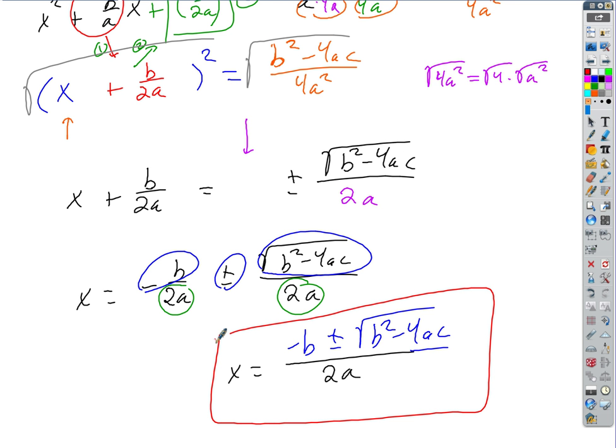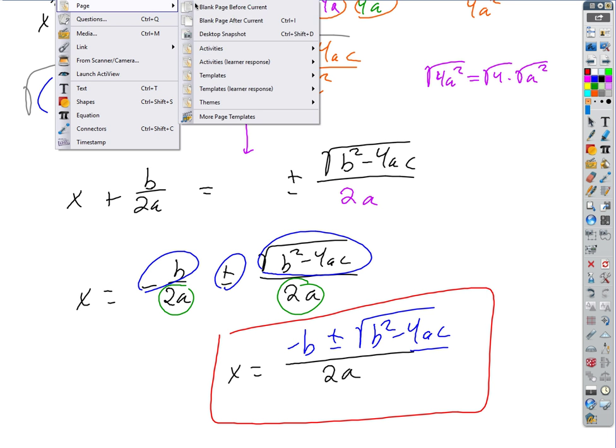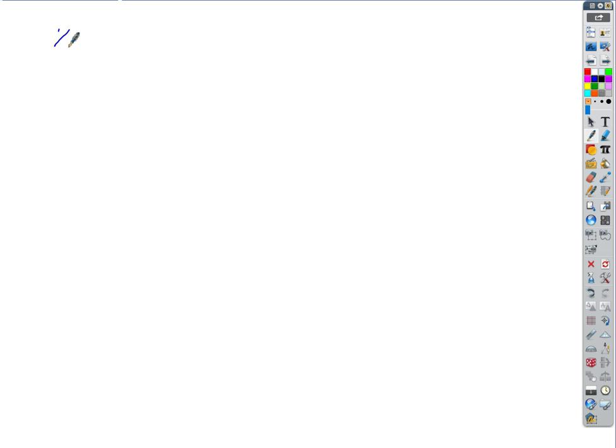Let me show you what this does for us. It allows us to solve any quadratic equation — it doesn't matter how hard it is. We can solve any one of them by just plugging and chugging into that formula. Let's try it with x squared plus 4x minus 7 equals zero. We could do that one by completing the square since B is even, but let's use the quadratic formula. Write it down: x equals negative b plus or minus square root of b squared minus 4AC, all divided by 2A.